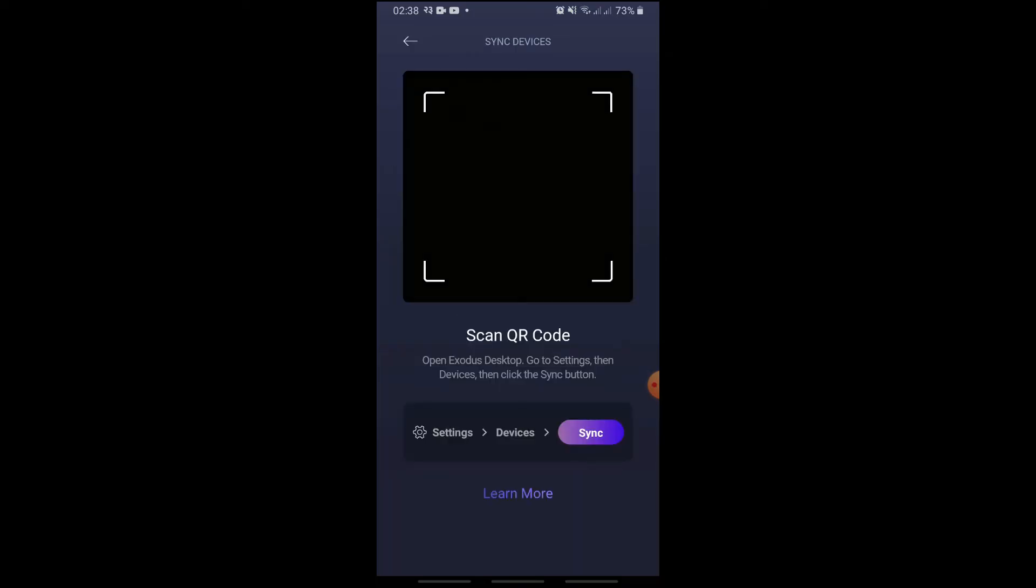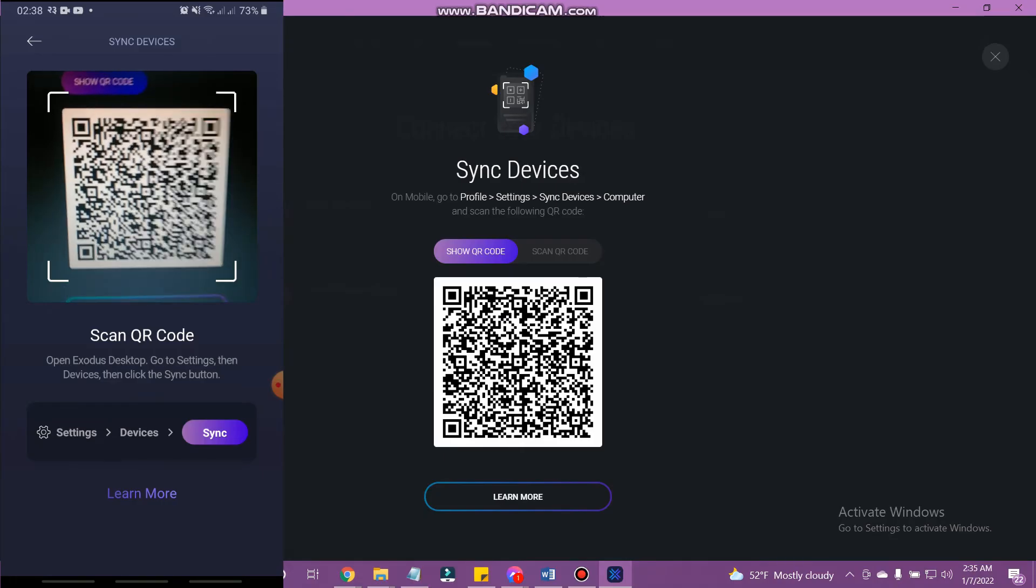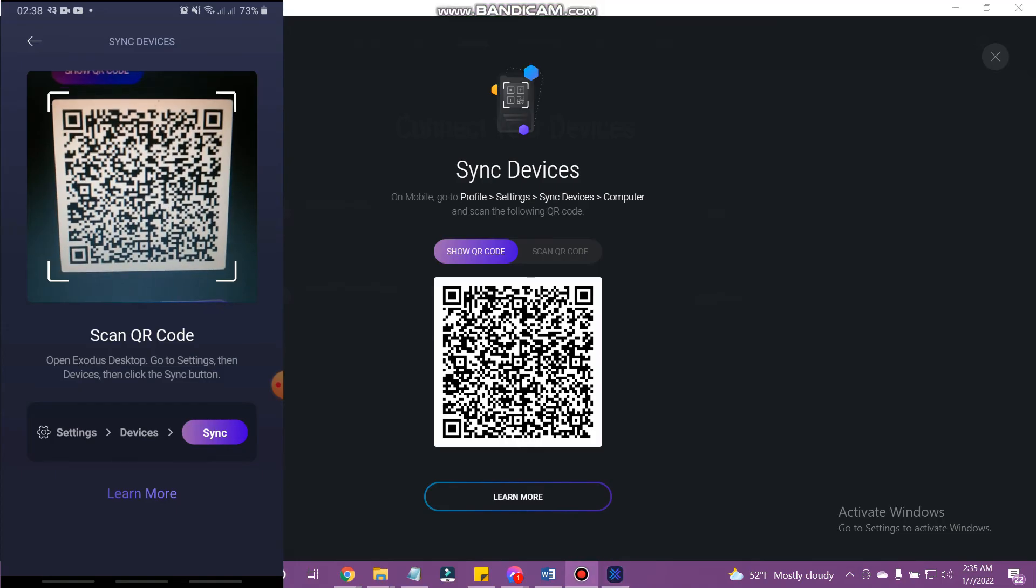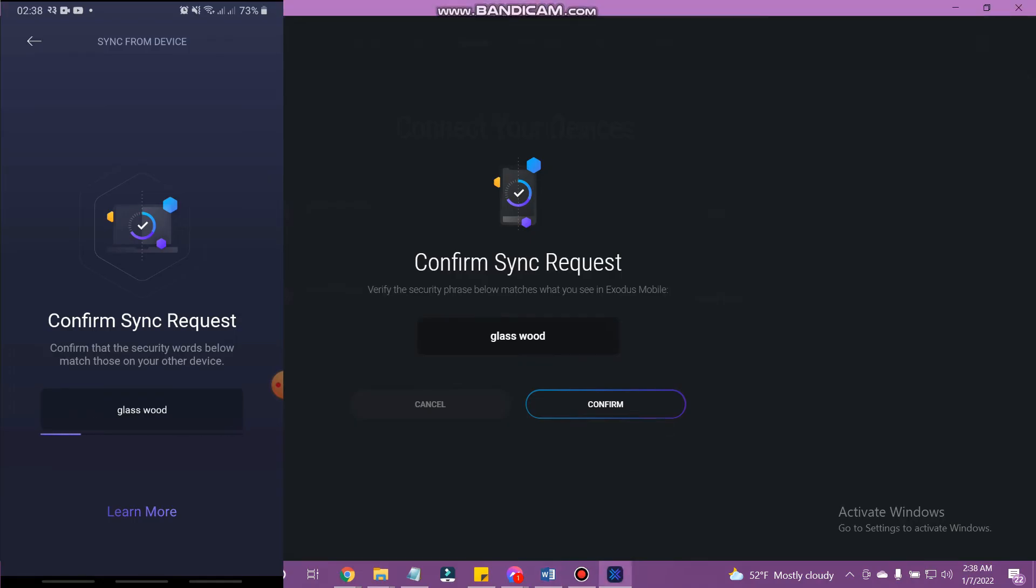You can now scan the QR code on your desktop. Make sure that the pairing words on your desktop match the words on your mobile device and tap confirm on your desktop wallet.